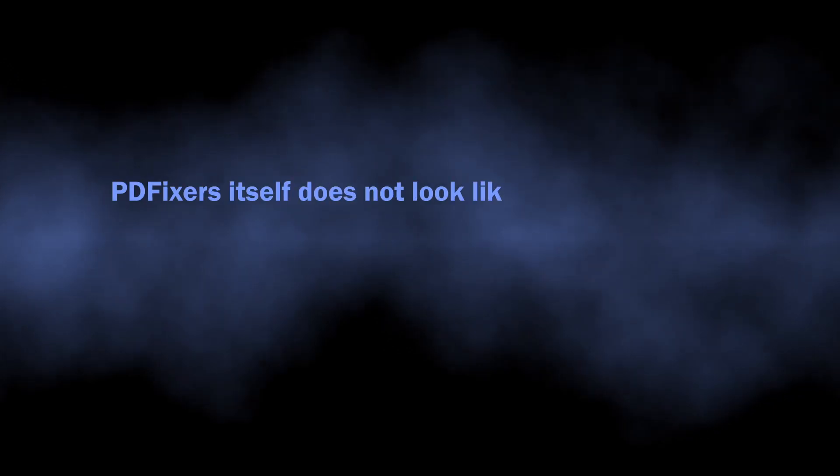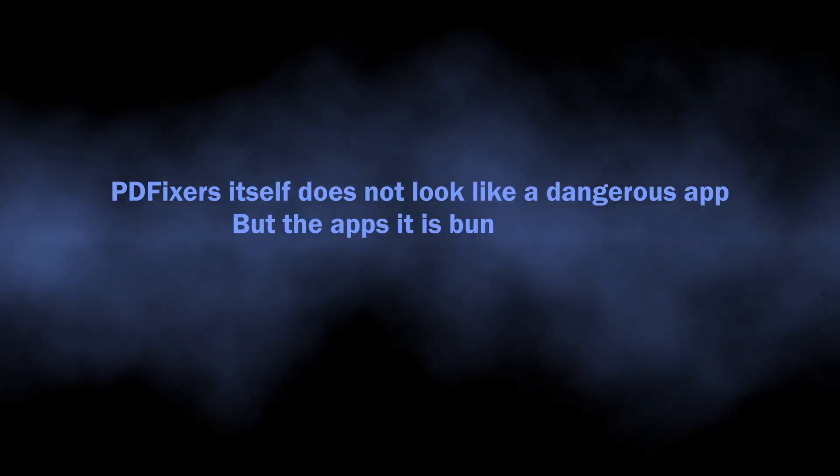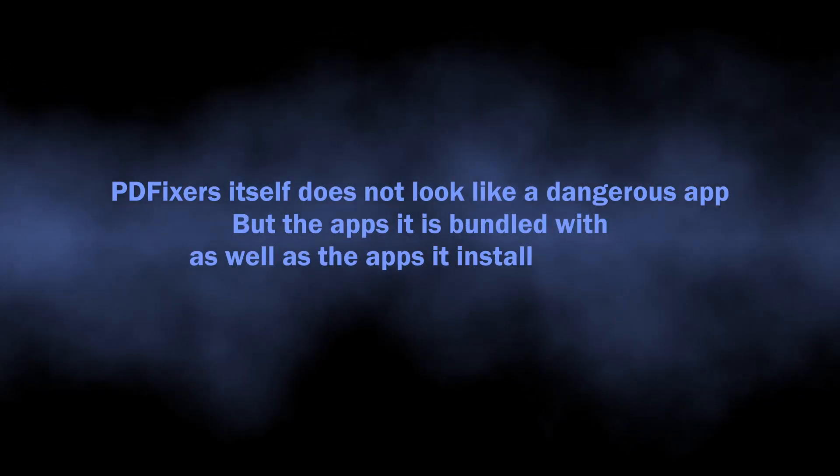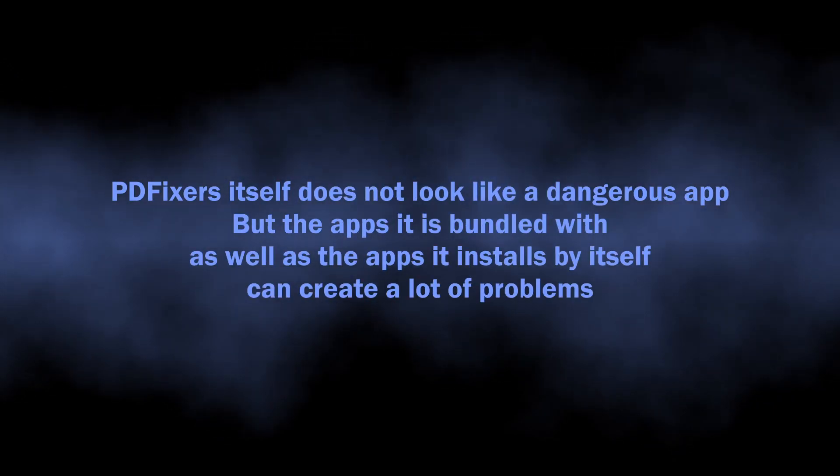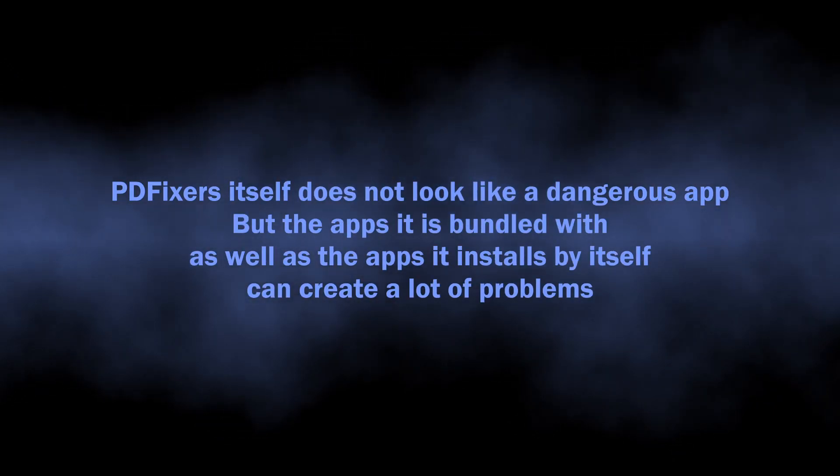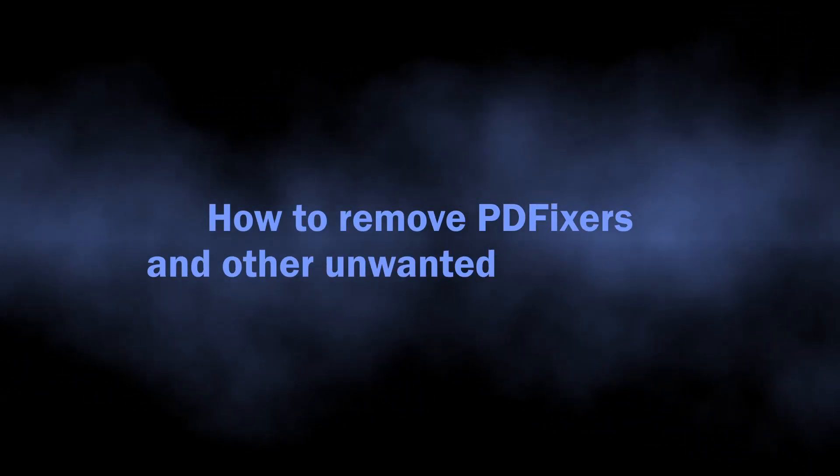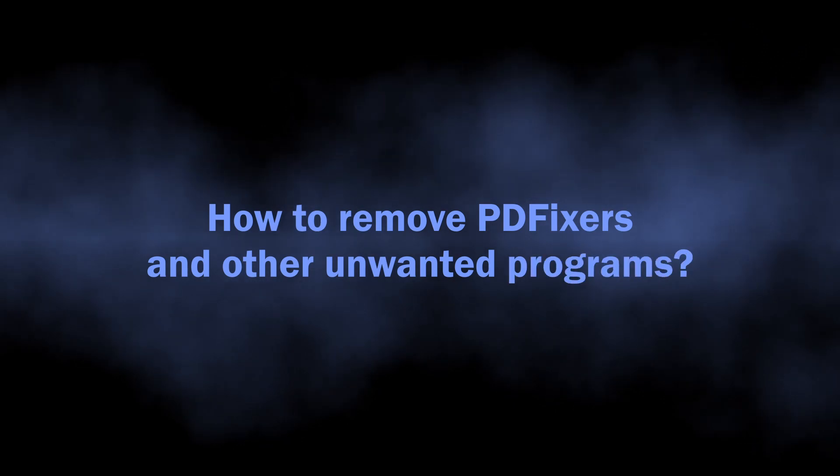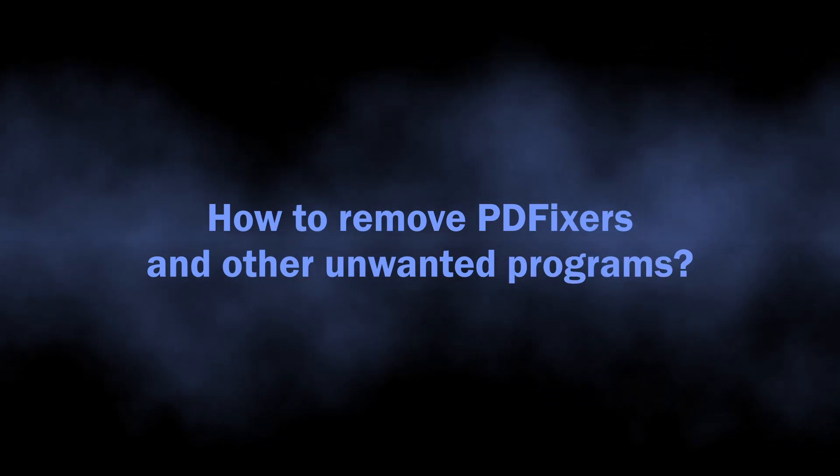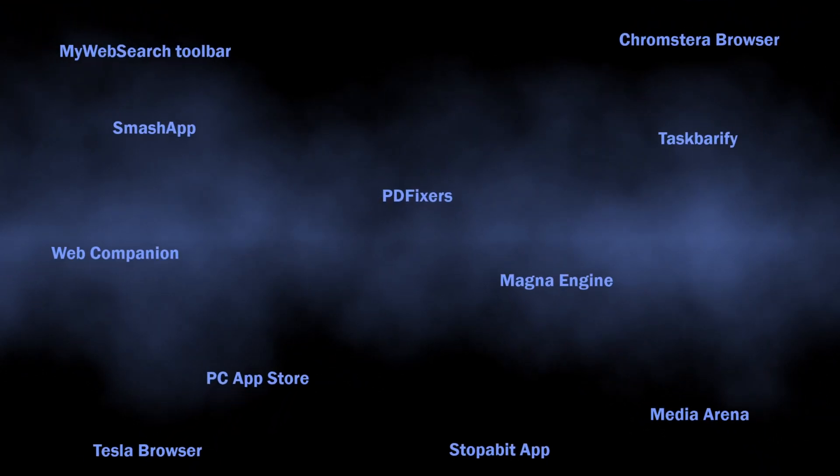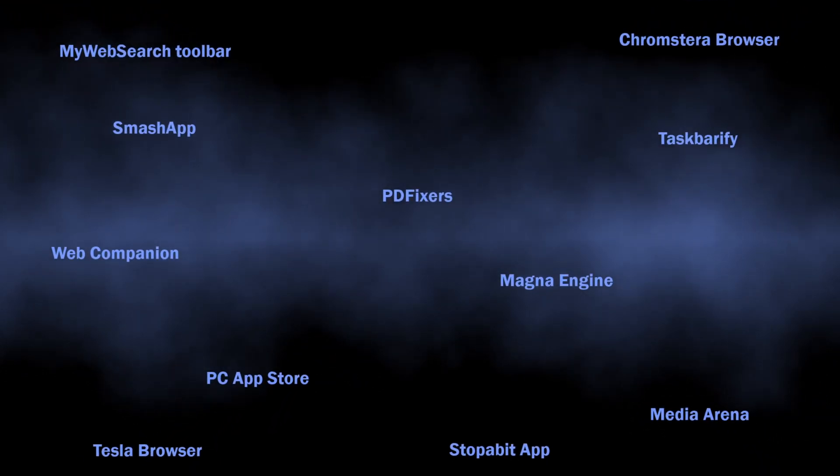Even though this program itself is not harmful, other unwanted stuff that comes together with it can create a mess. With that being said, it is time to talk about how to remove PDFixers and all the unwanted stuff that may come with it. Manual removal is not a great option, as the sheer volume of junkware will likely make it a several-hour-long endeavor even for a skilled user.